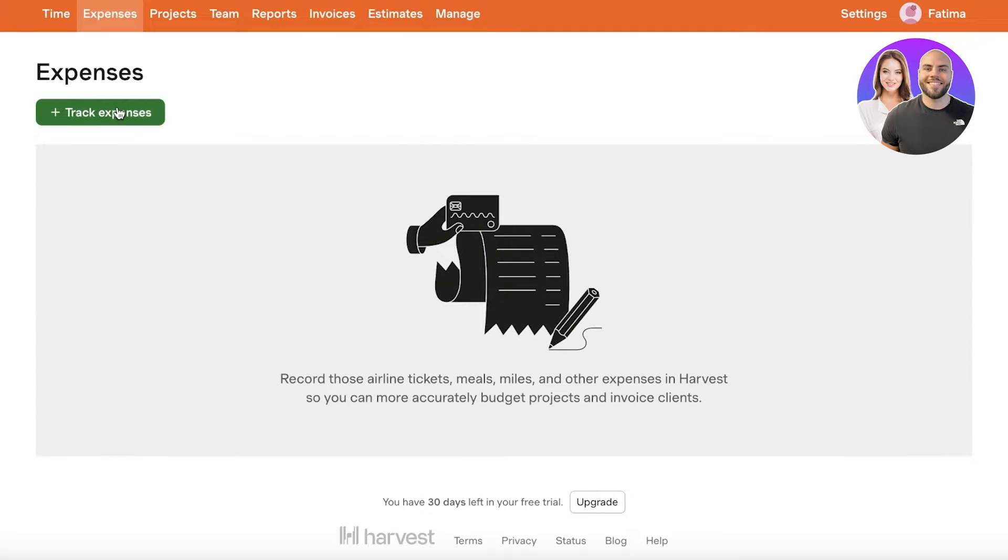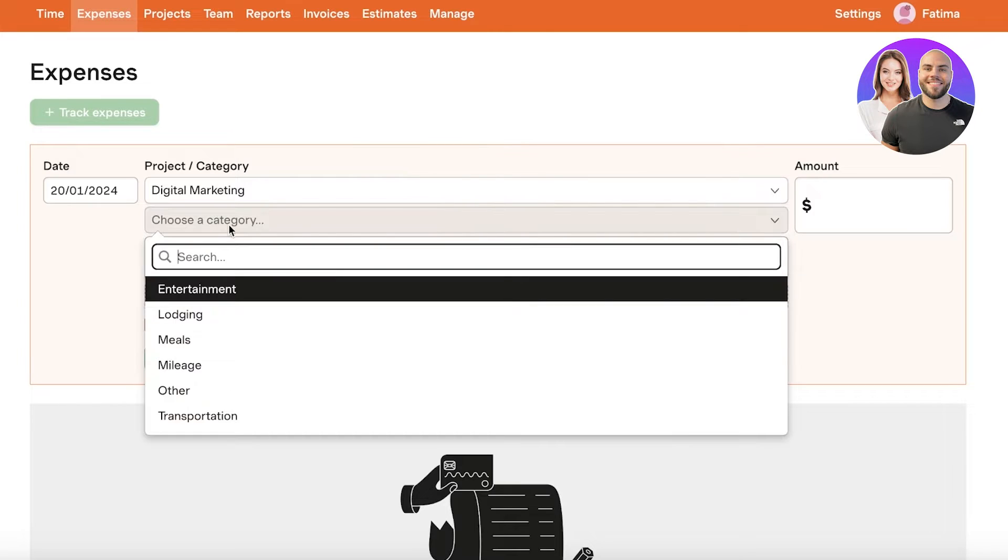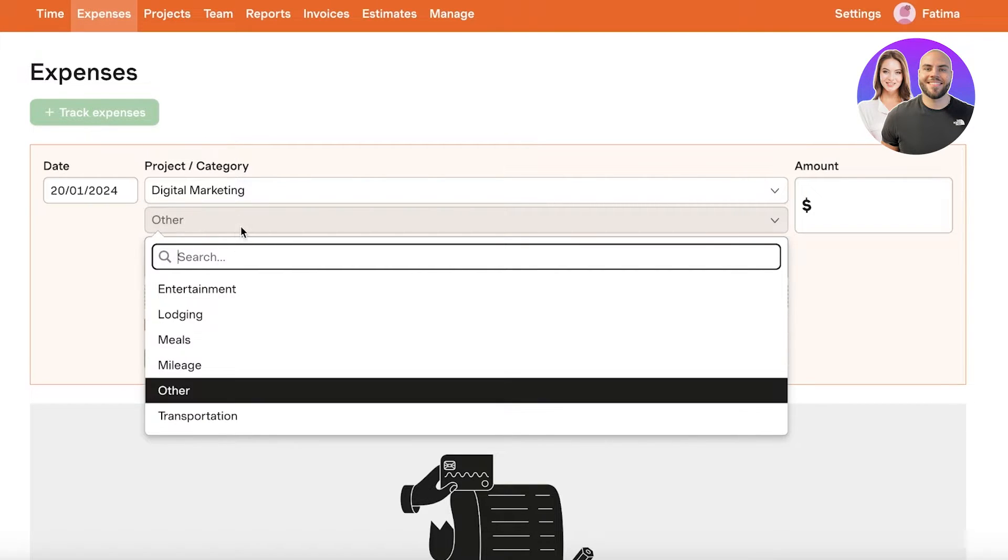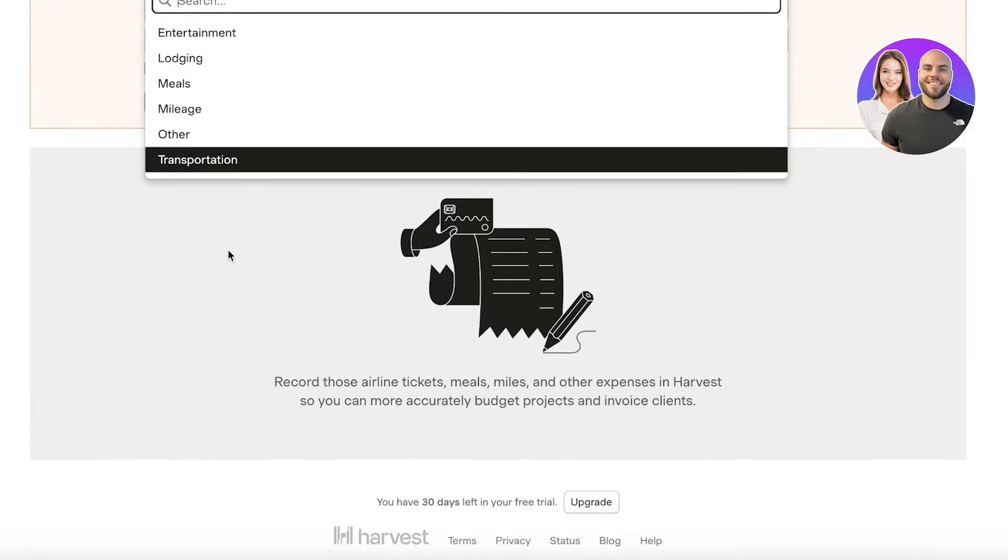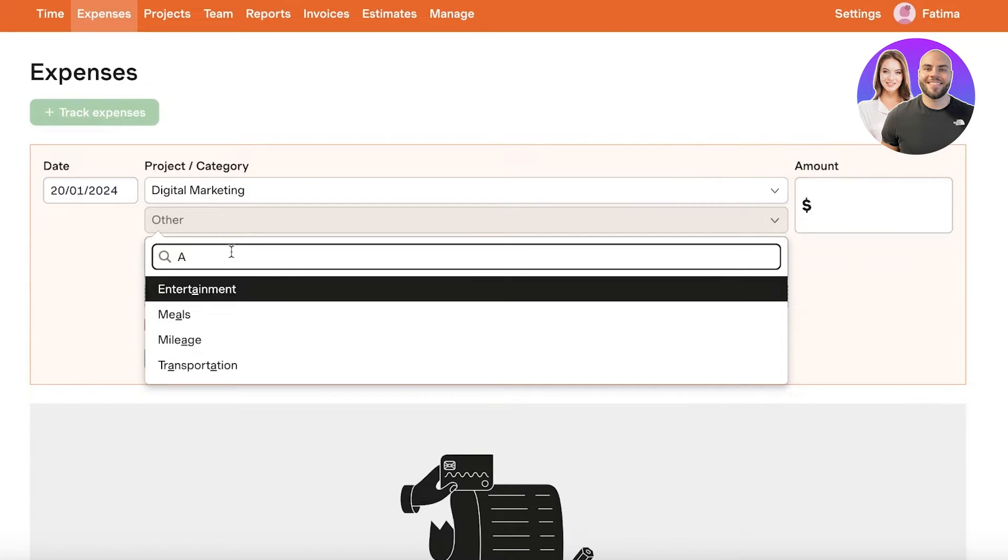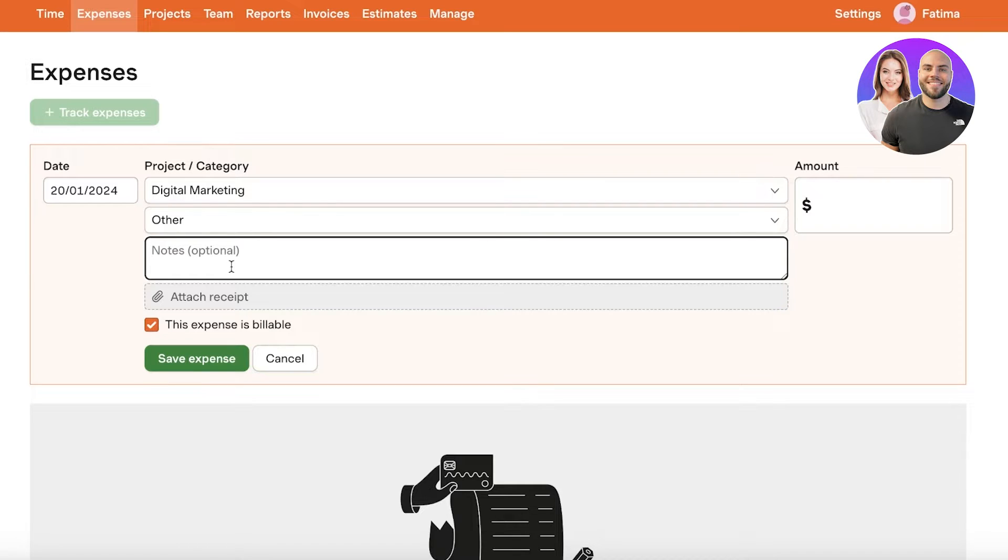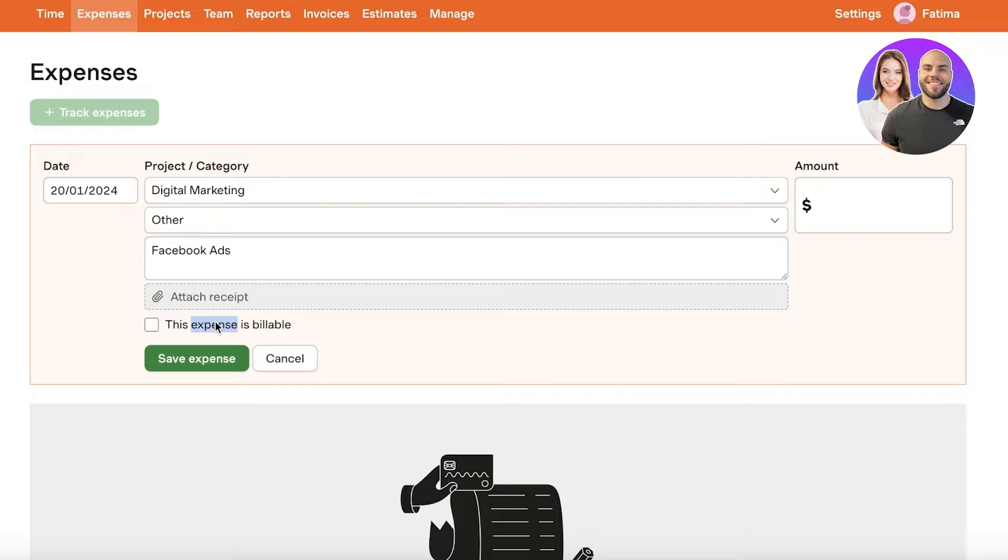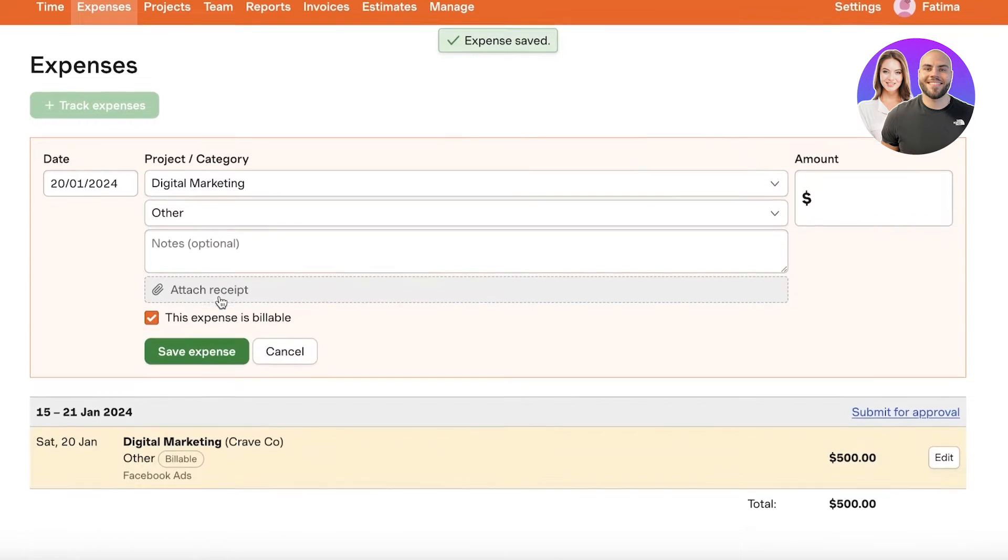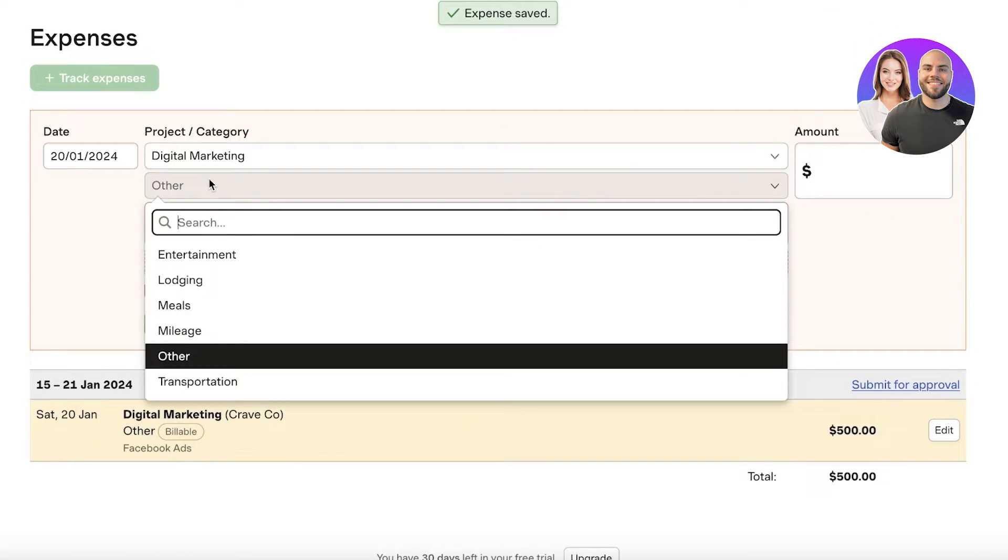So let's say for our digital marketing we have a category of other and we can add notes. So this might be Facebook ads like this and this expense is billable and I'm going to enter the amount. So let's say we are spending $500 on Facebook ads and I can add this expense for Crave Co.